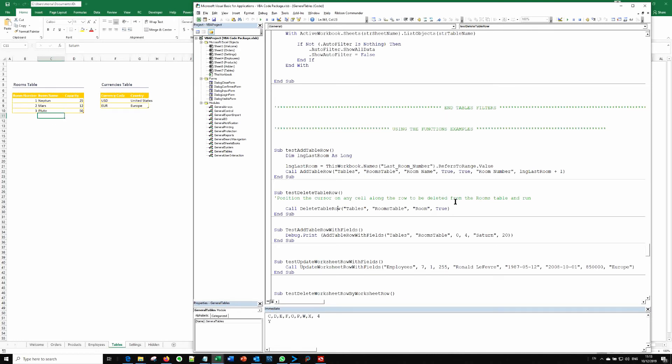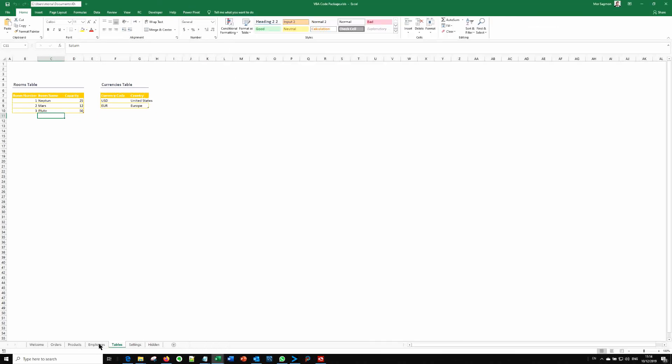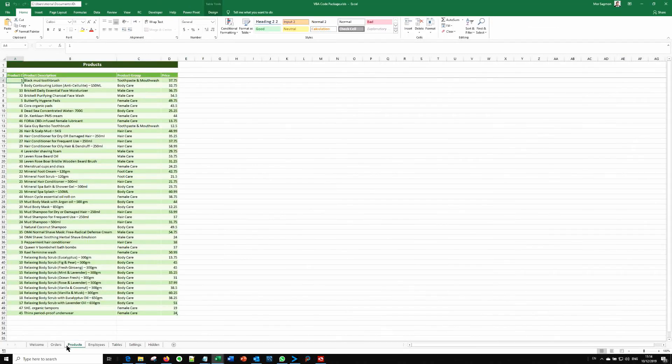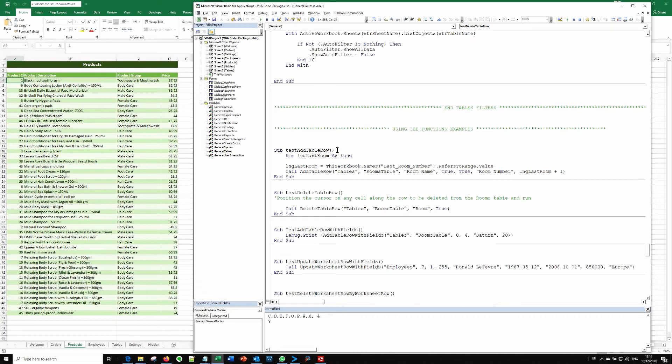And this row should be removed. And indeed, it is removed. So this is how you use these functions. And you can test them all one by one.